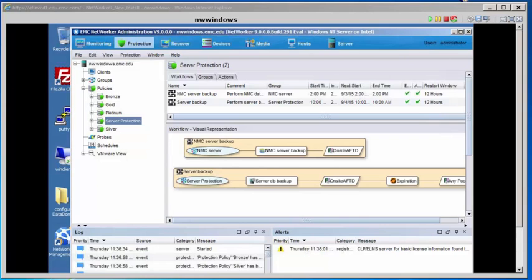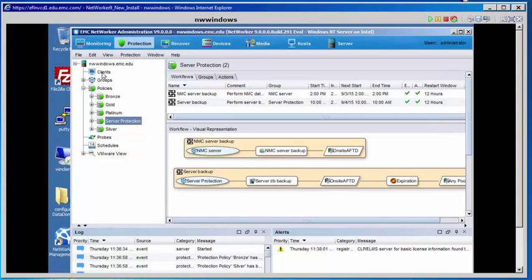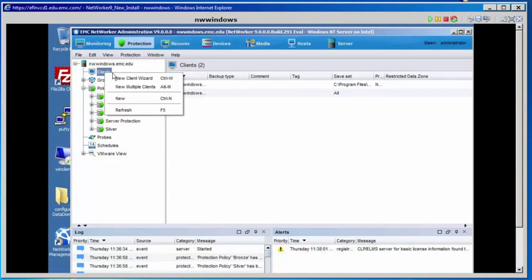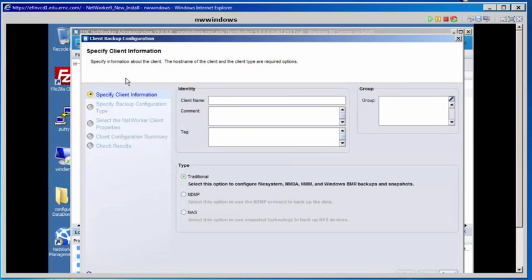In Step 3, we are now in the Protection window and we are going to right-click Clients and create a client resource for our client that we just installed. We'll select the New Client Wizard. Our client name is winclient.emc.edu and it's going to be a traditional backup.